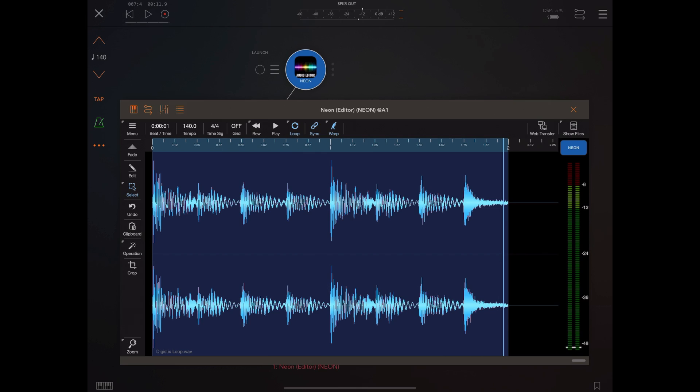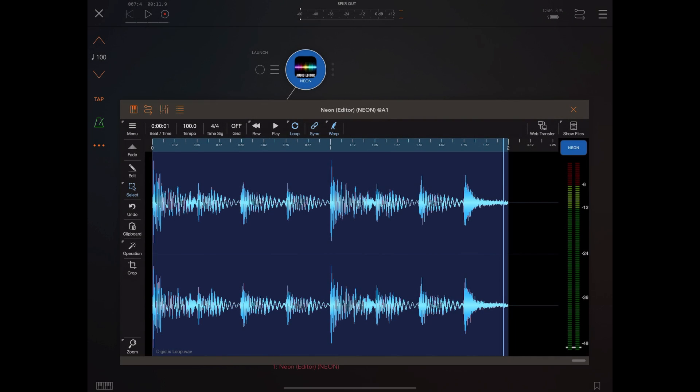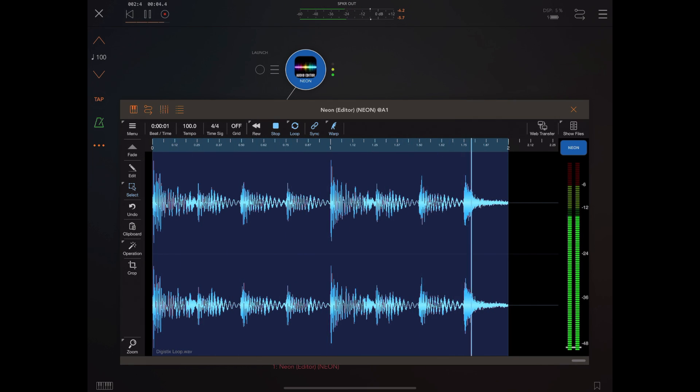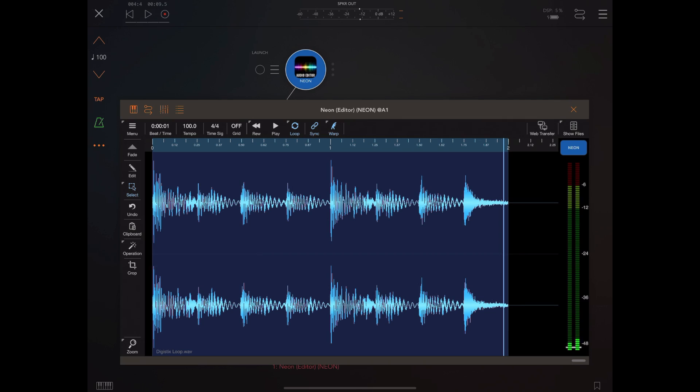And that would probably work better at the 100 beats per minute as we had it before. Yeah that's much better. So you could take an original loop and then make it sound kind of quite different.